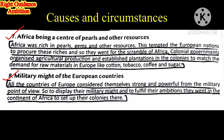Eighth point: Military Might of the European Countries. All the countries of Europe considered themselves strong and powerful from the military point of view. To display their military might and fulfill their ambitions, they went to the continent of Africa to set up colonies. To show their power and prestige to others, they started making colonies on the African continent — demonstrating how strong their weapons were by capturing areas.